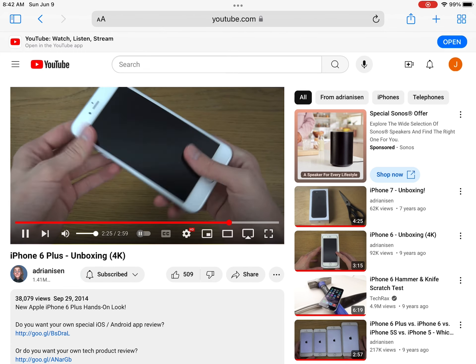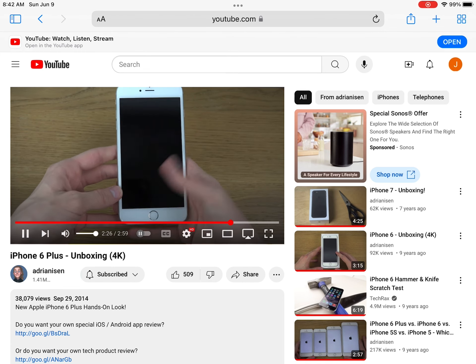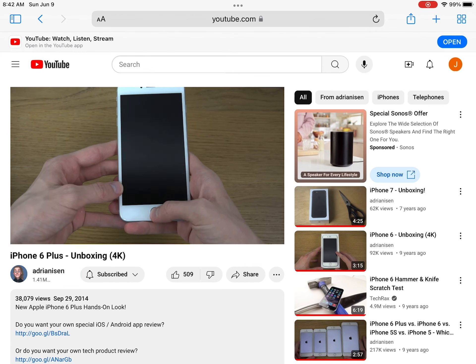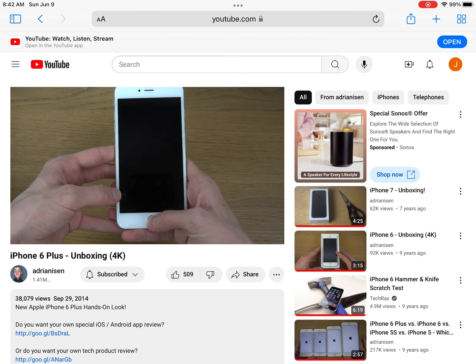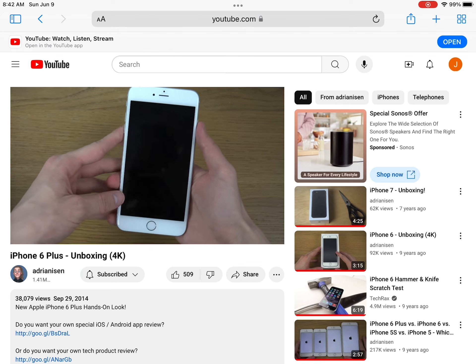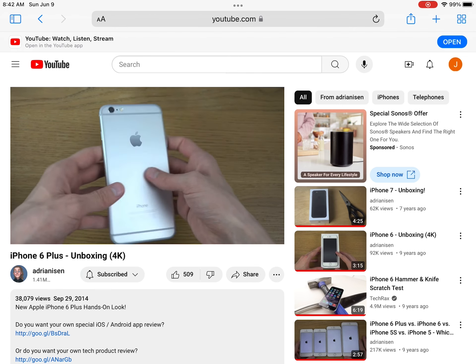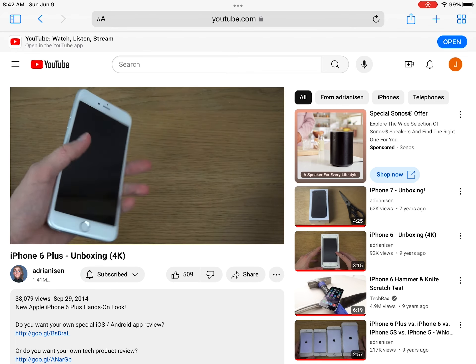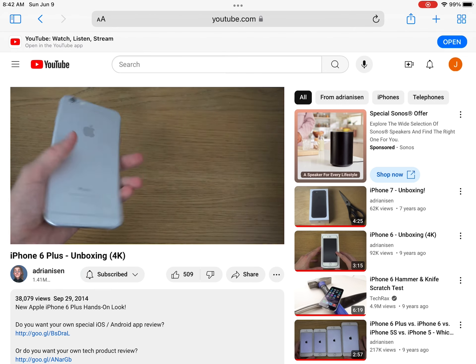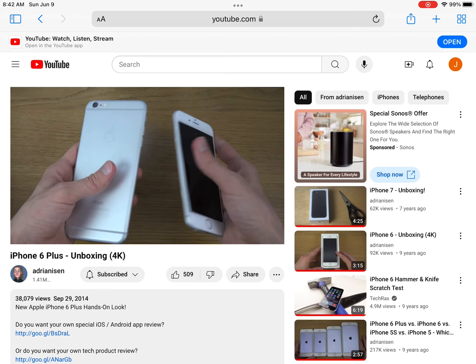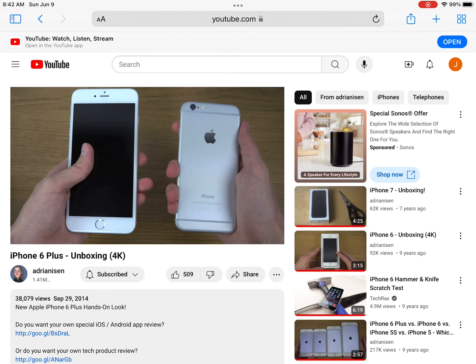But yeah, definitely let me know what you wanna see. It's so different, the home button. Definitely let me know what you wanna see on these devices, because I do have the other iPhone here, the iPhone 6.